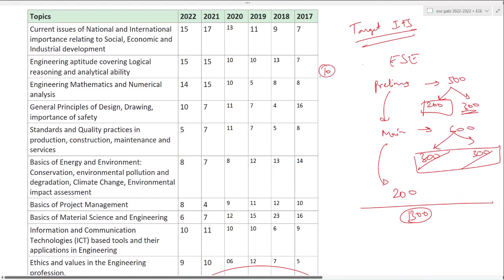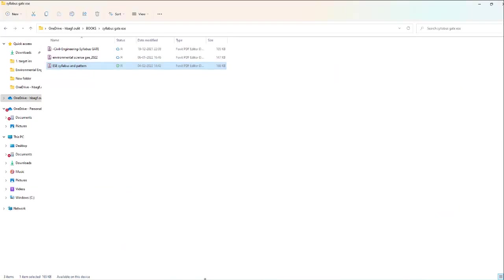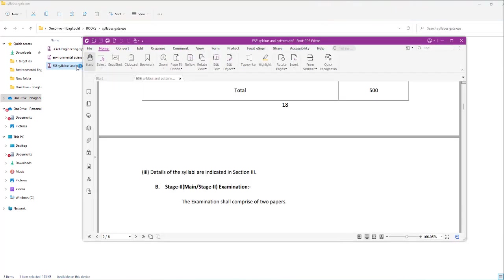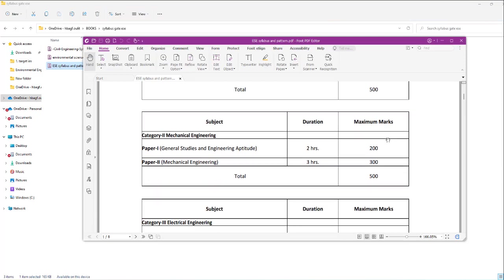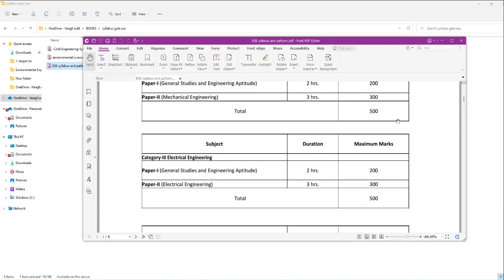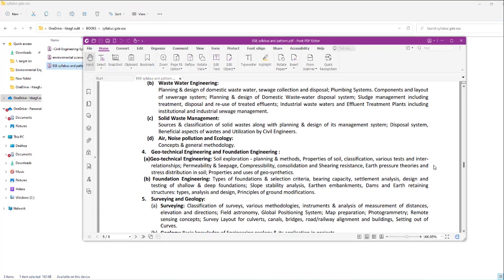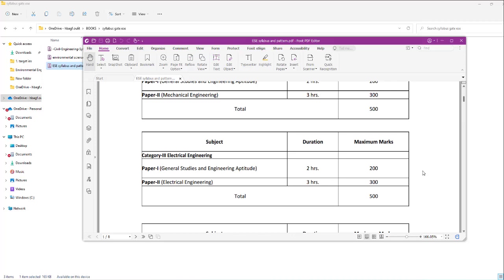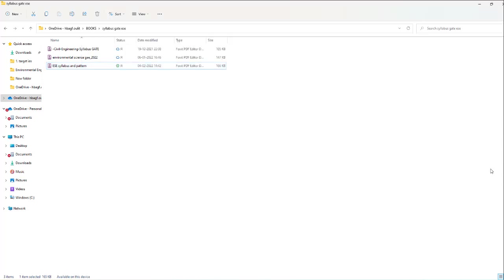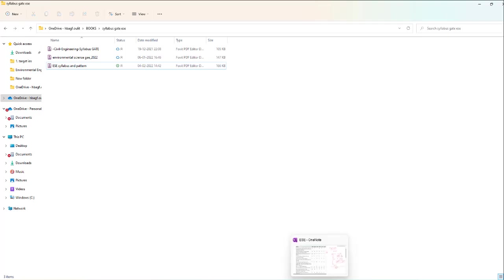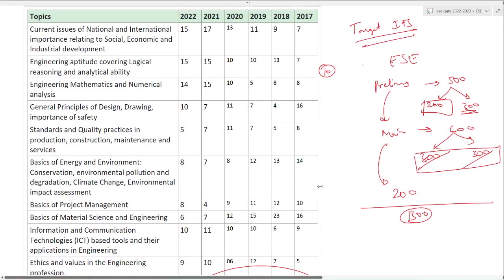But no need to worry. All you have to get is more than 50 percent in your prelims to clear it. In that 50 percent, you can easily score a lot of marks from this common paper. Let us try to understand. Let us see the subject-wise weightage. There will be 10 subjects in your paper one, common for everyone.